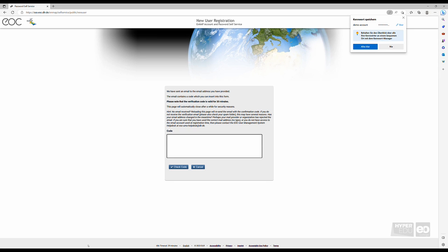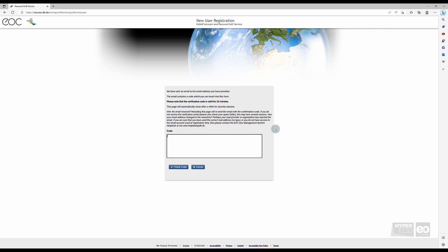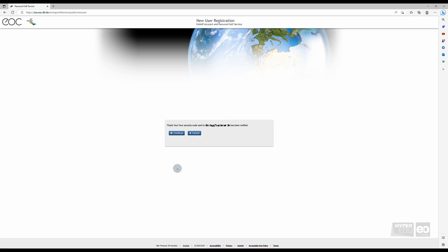Following the submission of your personal information, an email with a verification code is sent to the email address you have provided. Please note that the verification code is valid for 30 minutes only. Click Check Code and subsequently, Continue.